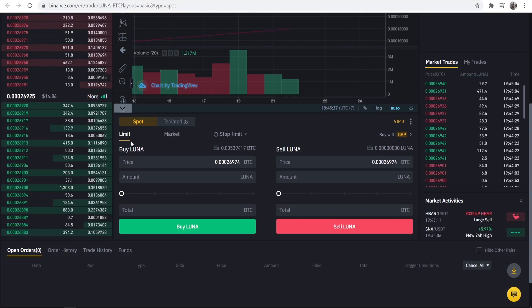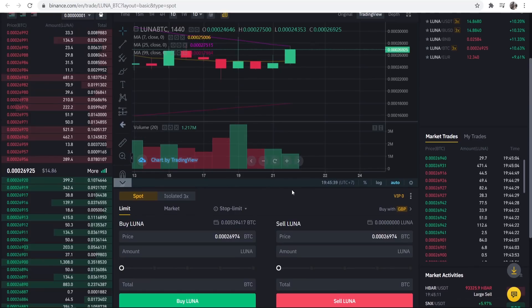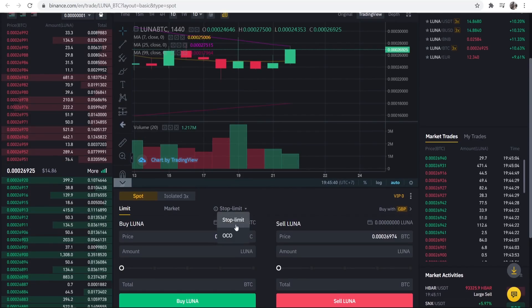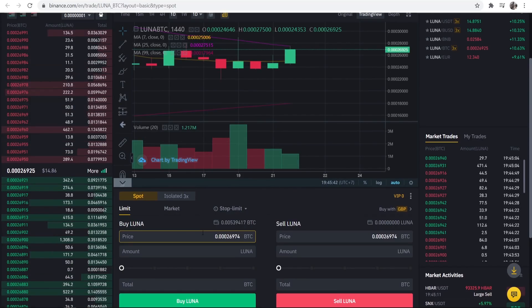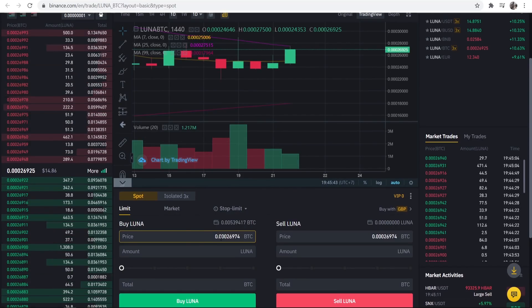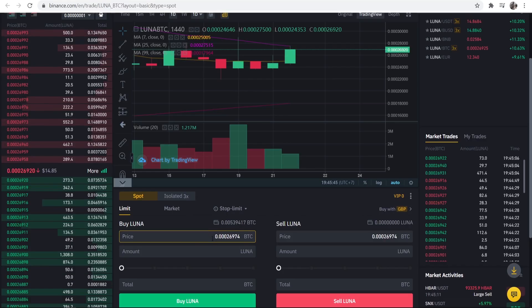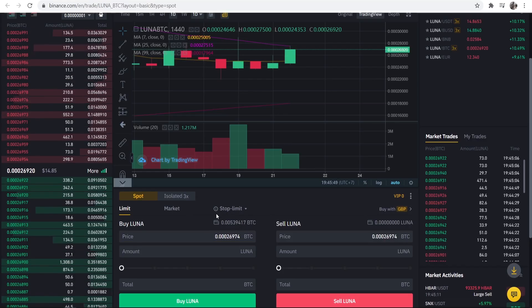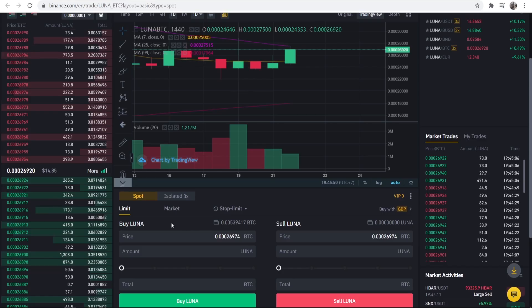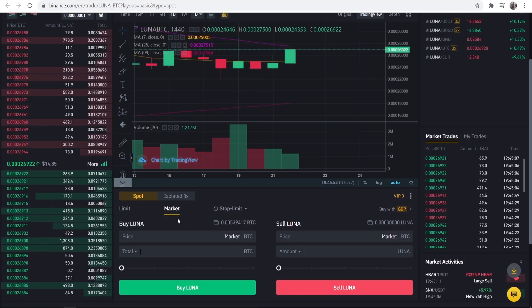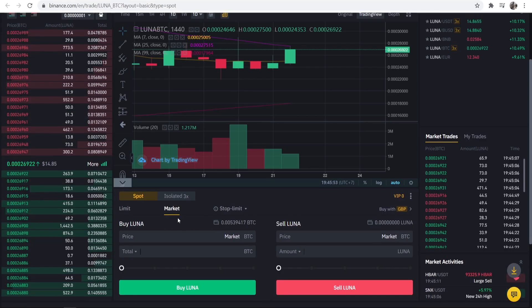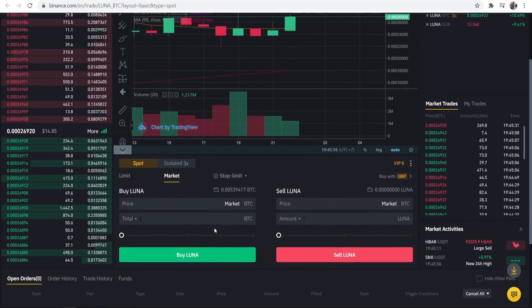If you use a limit order you can buy Luna when it goes down so you can put a limit on so when the price goes down or if the price goes down then the trade will be executed. But not to confuse you guys just go and use the market order and that will buy it right now with the market price.